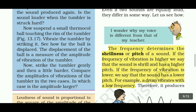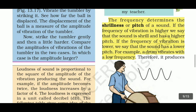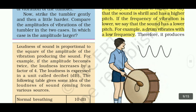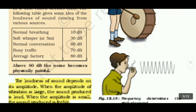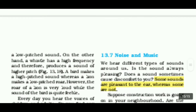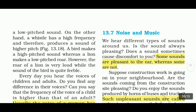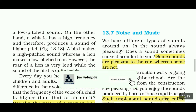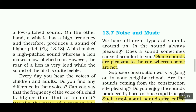For example, a drum vibrates with low frequency and therefore produces a low-pitched sound. On the other hand, a whistle has a high frequency and therefore produces a sound of higher pitch.